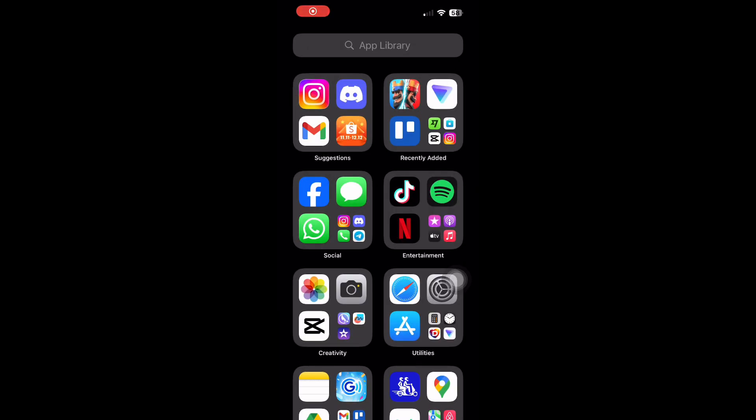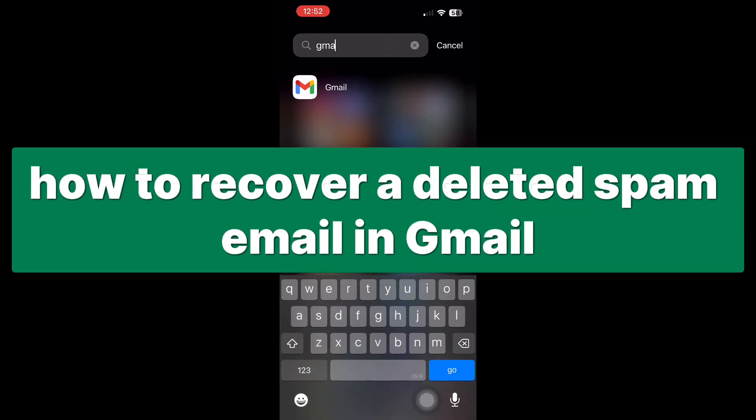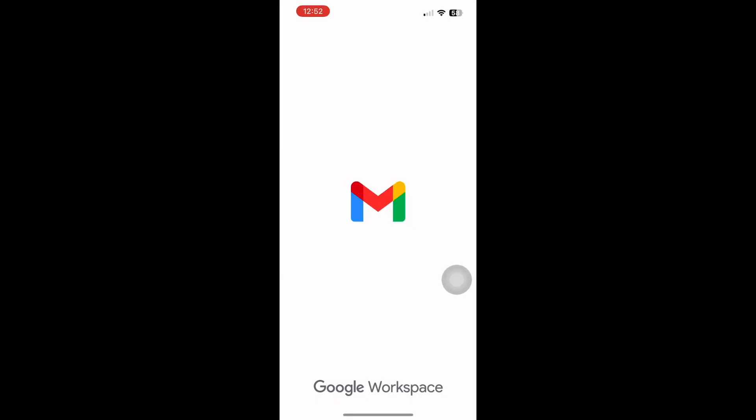Hi, everyone. In this video, I'll show you how to recover a deleted spam email in Gmail. If you accidentally deleted something from your spam folder and need it back, here's what you can do.